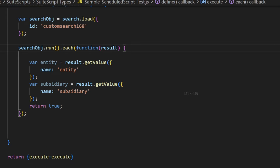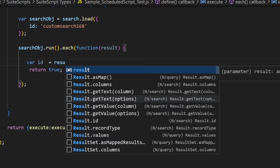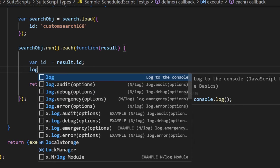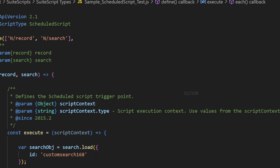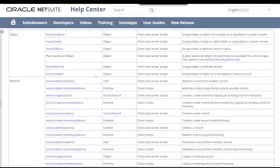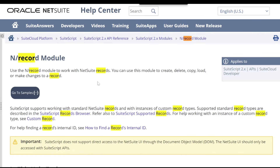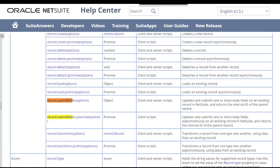The each method loops through every result of our saved search. We'll remove the sample code and just use result.id to get the internal ID of each record in the results. I'll also log this ID to show in the logs later. Our main intention is to update the sales order record with a memo value. There are two ways — load, setValue, then save — but to update a body-level field, we can use the simpler record.submitFields API.